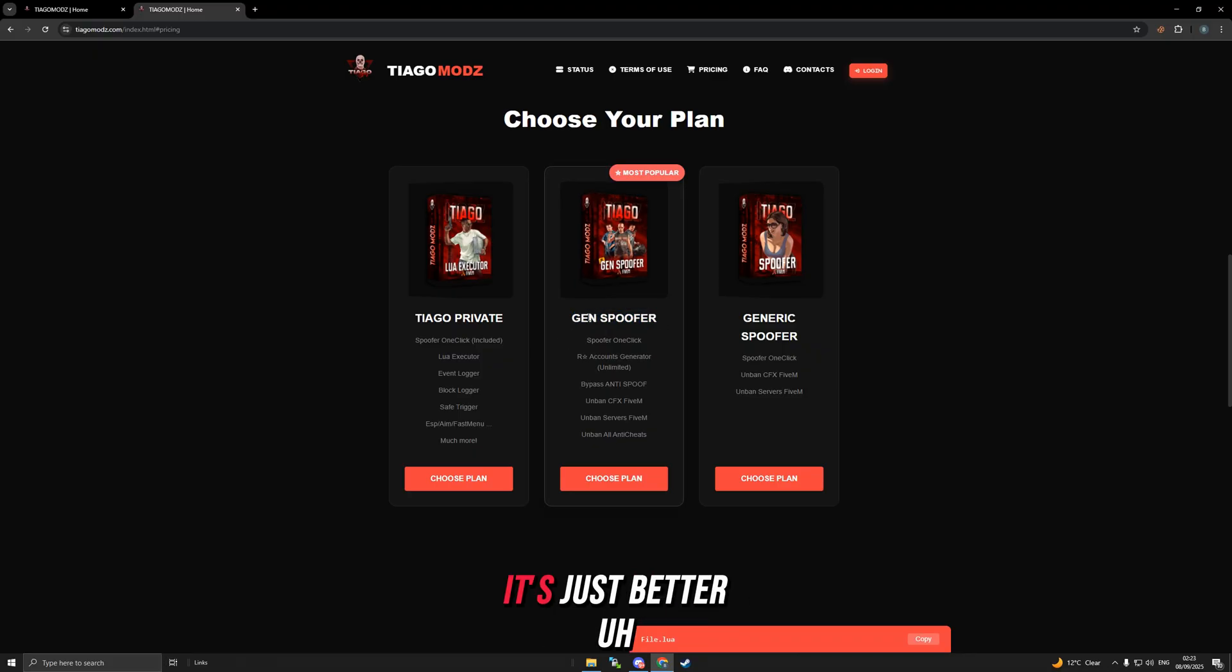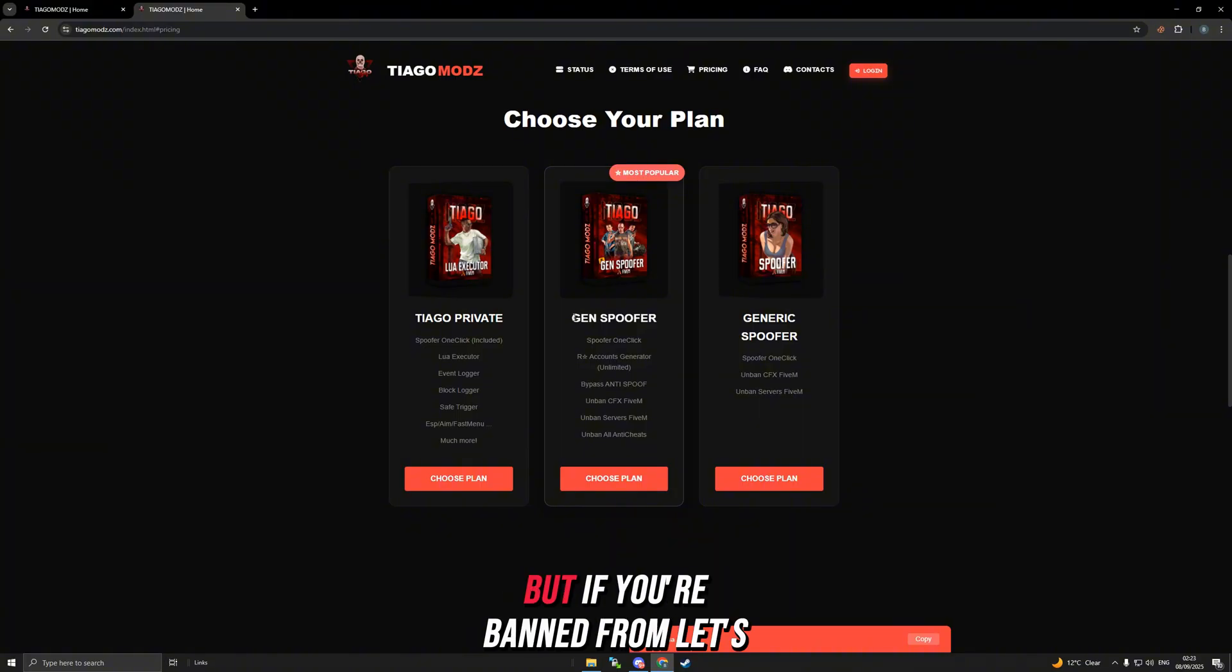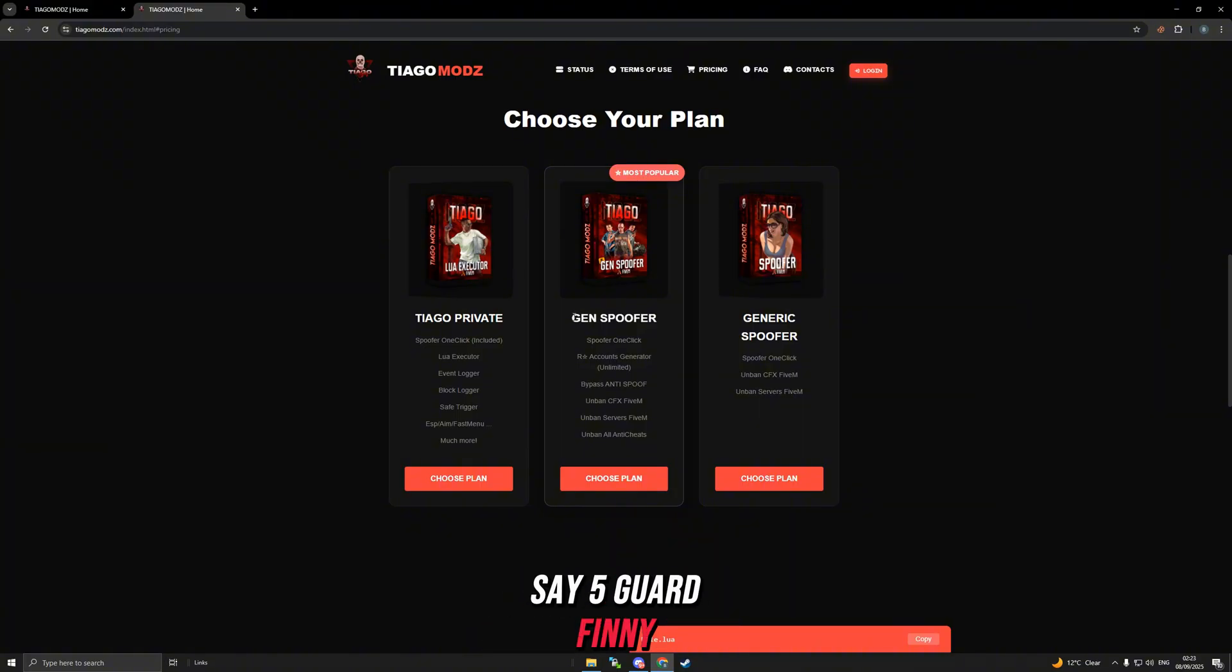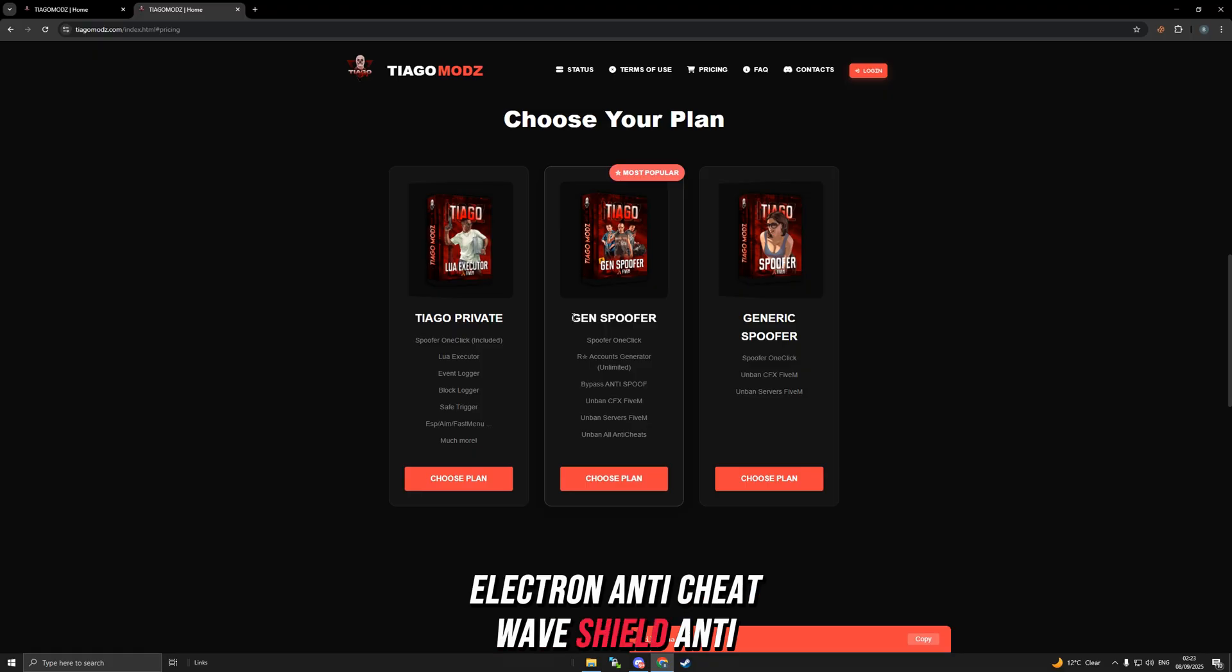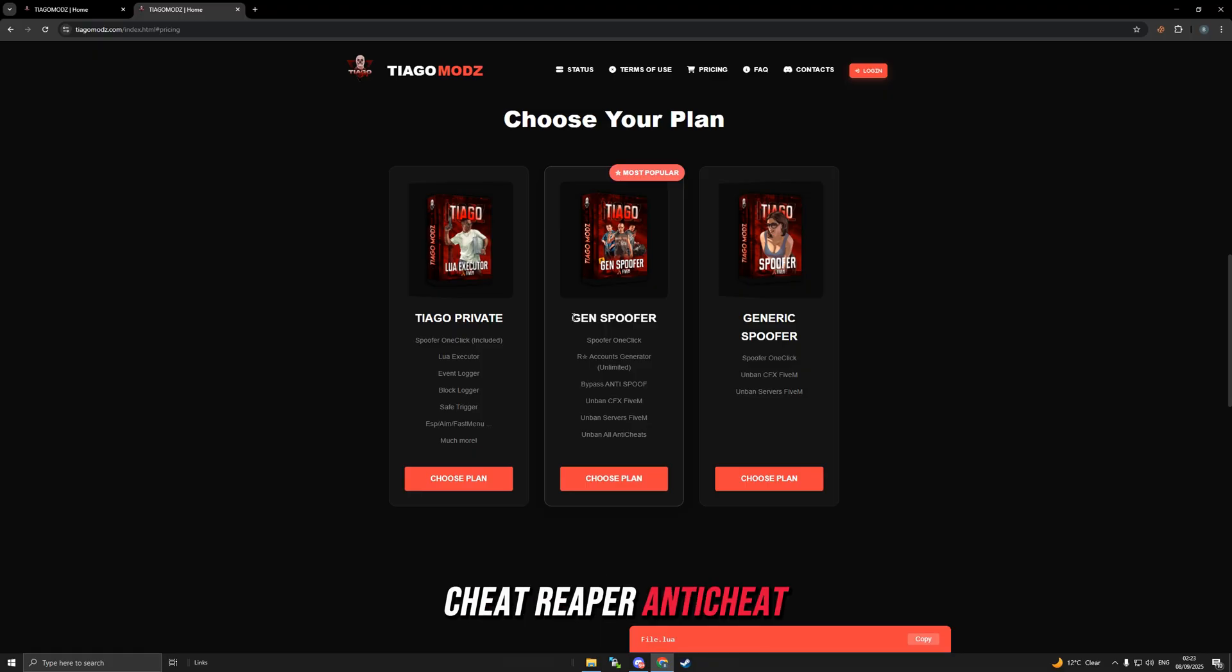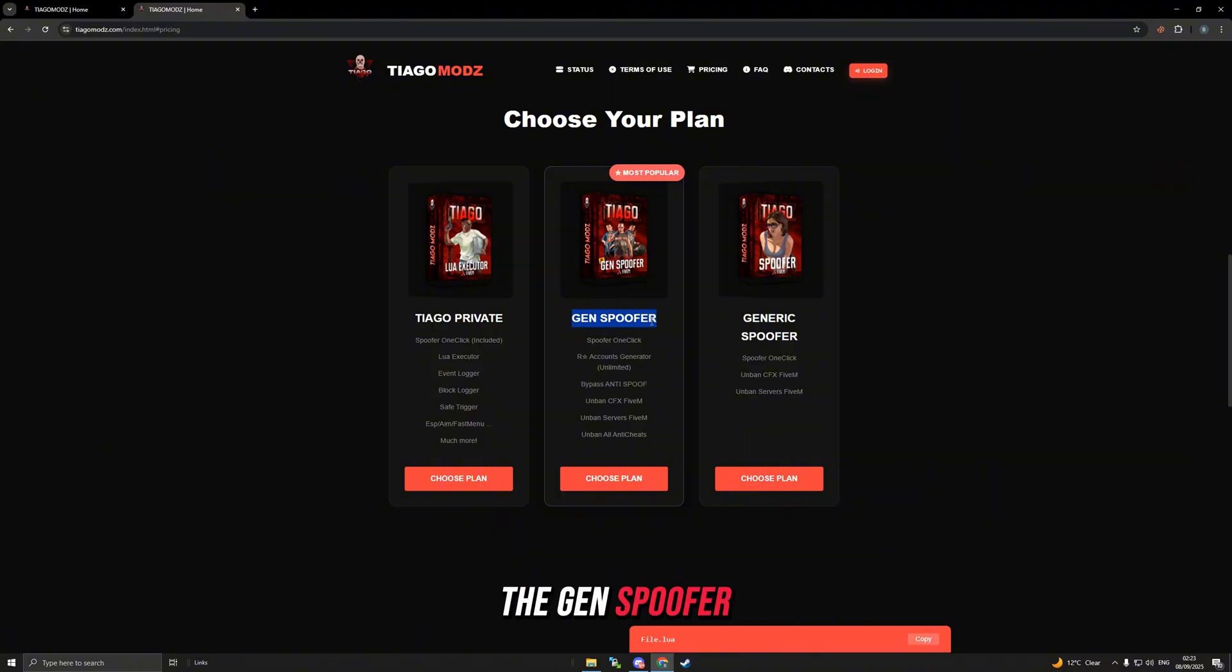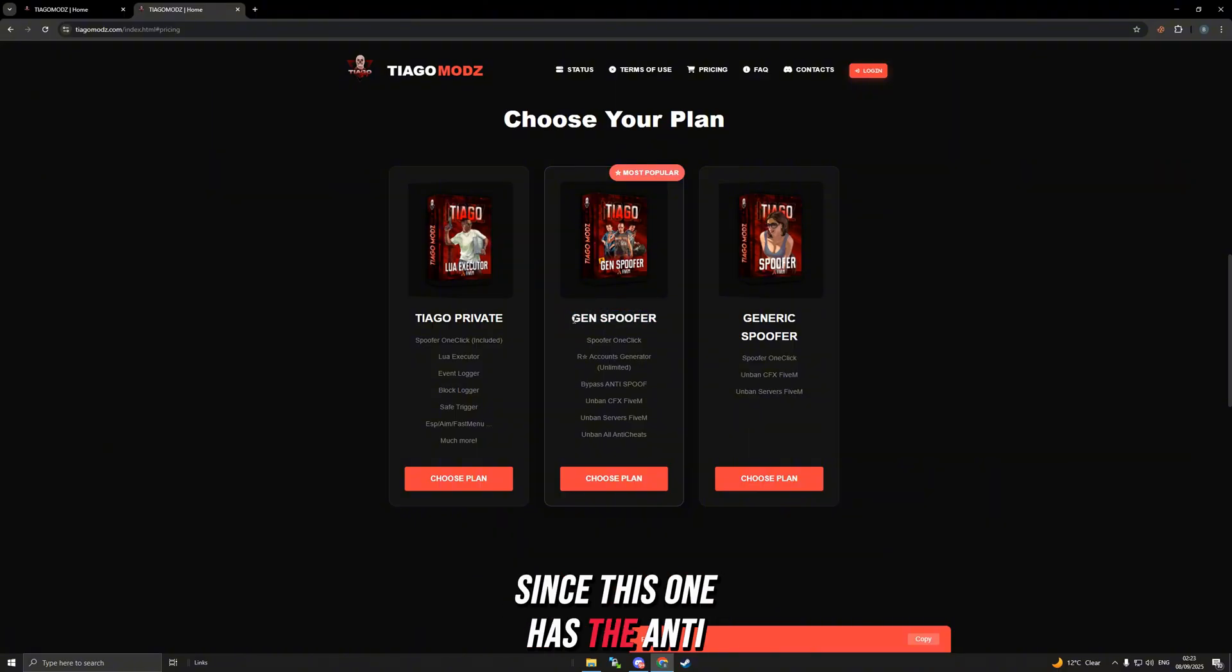If you're banned from FiveGuard, Finney anti-cheat, Electron anti-cheat, Wave Shot anti-cheat, Reaper, Ego, etc., you would need to buy the Gen Spoofer since this one has the anti-cheat bypass function.